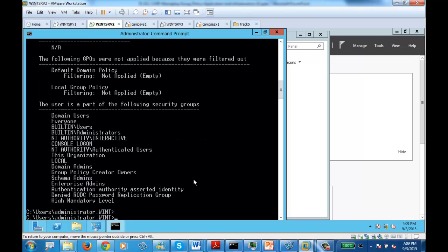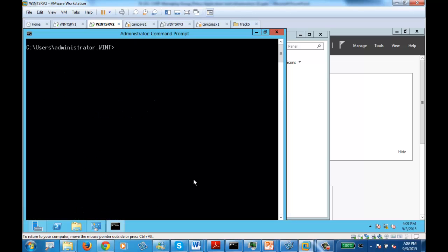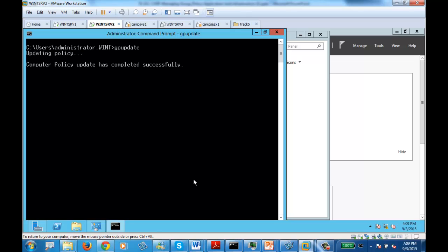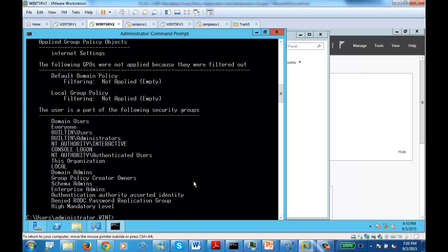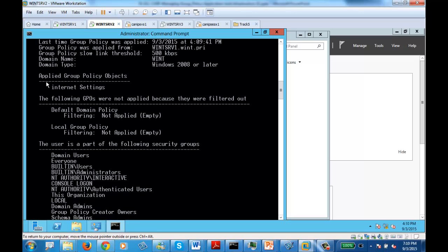Once you confirm it's not there, clear the screen using CLS, and now run gpupdate. When you run gpupdate, it goes to a domain controller and requests all the policies. Now run gpresult again and let's see if our internet policy is here. As you can see, it says applied group policy is Internet Settings. It requested the domain and received the policy.